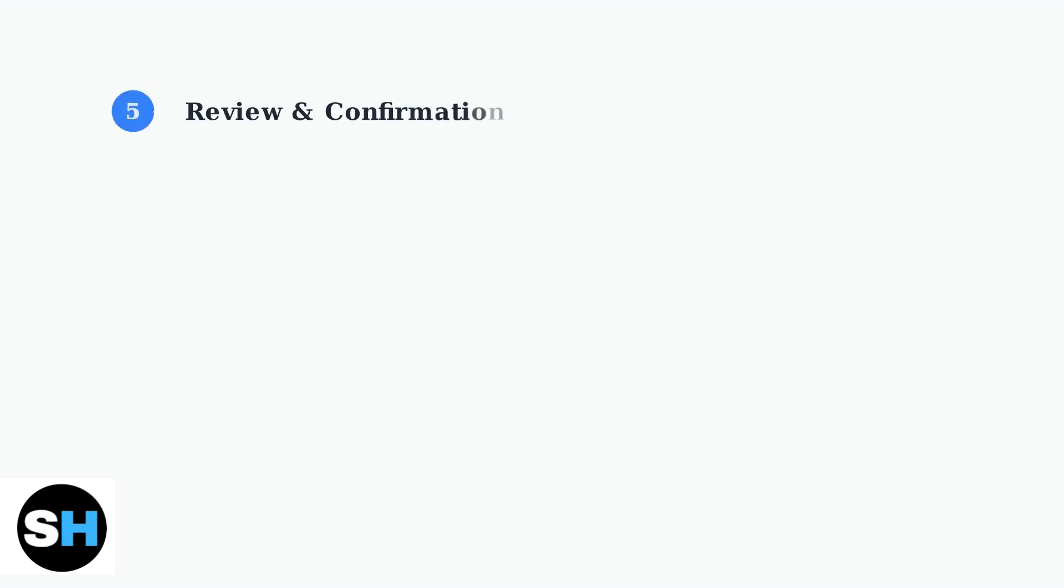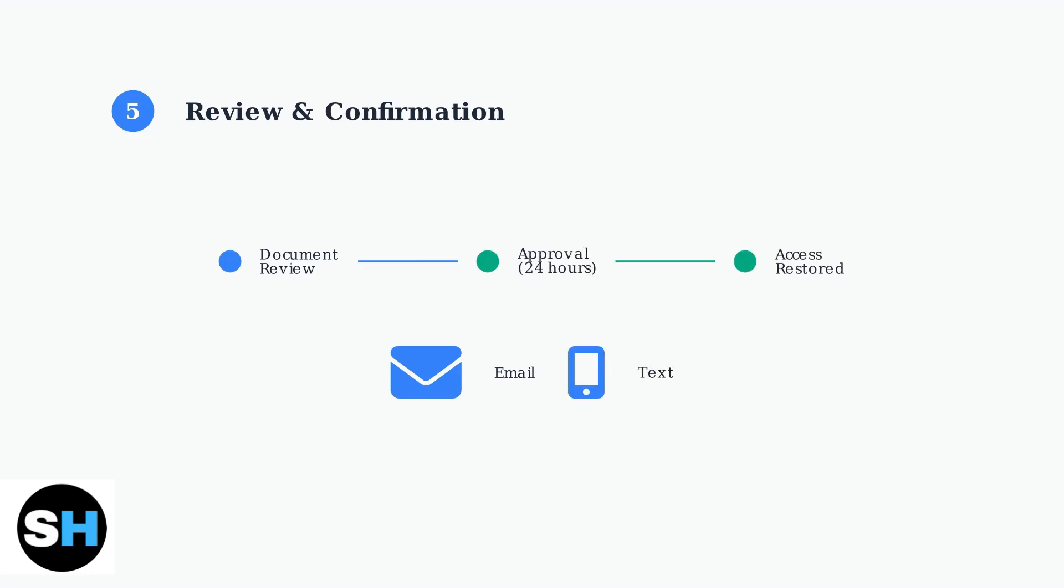Your document will now be reviewed. If approved, you'll receive confirmation via text and email within 24 hours. Access to SPARC now will be restored within 24 hours of approval. If not approved, you'll receive an explanation and next steps.